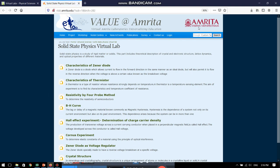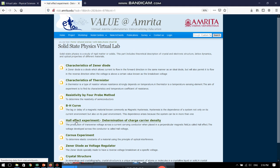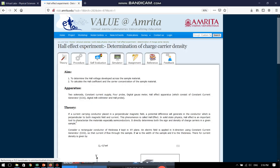This brings us to the website of Amrita Vishwavidyapeetham. They have set up the virtual laboratory for solid state physics experiments and we are now set to go to the Hall effect experiment. Once we come to this page...